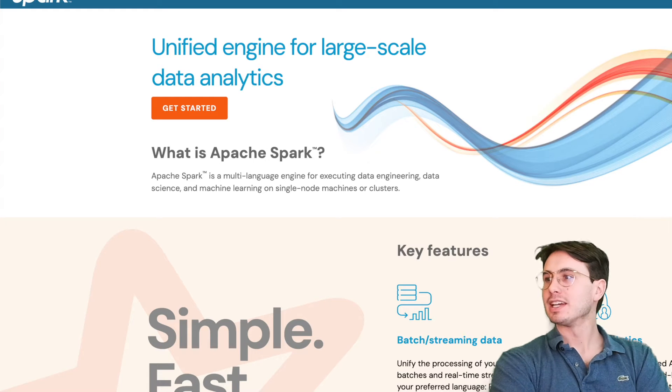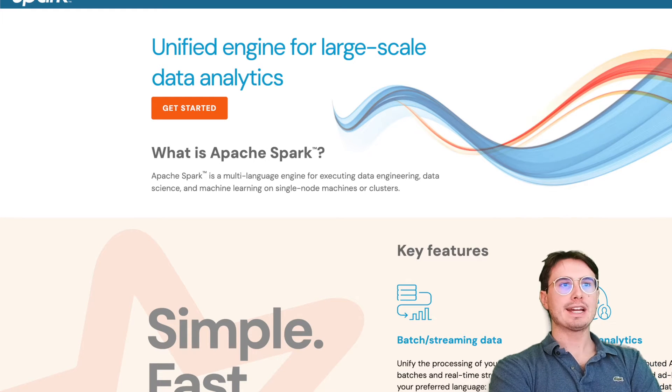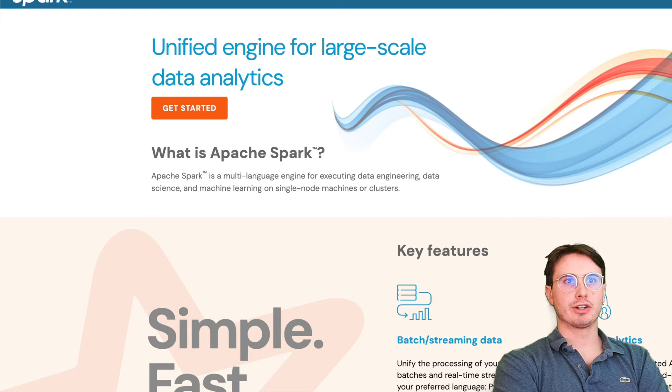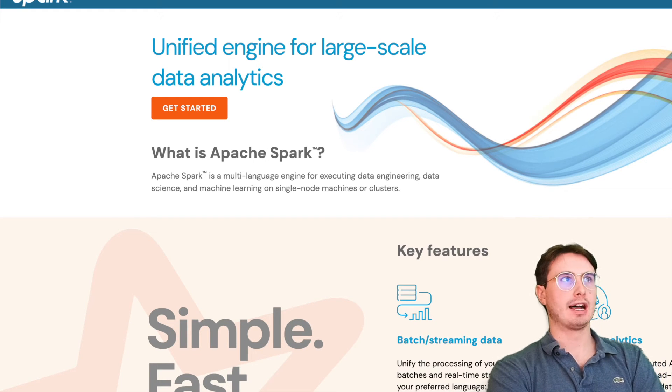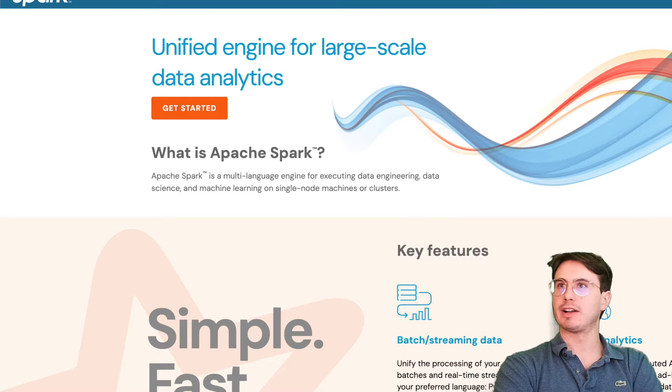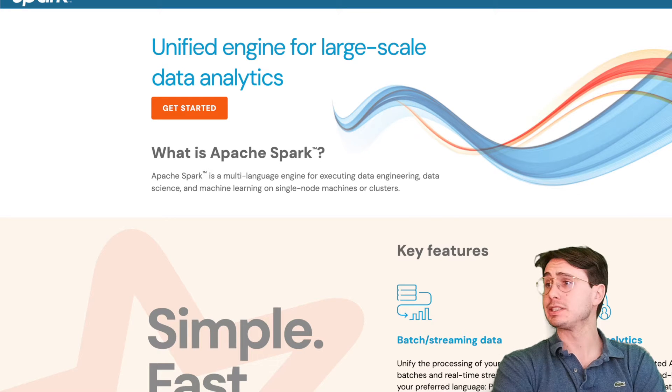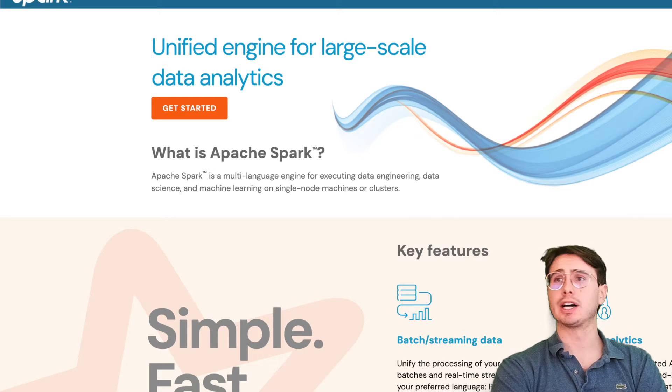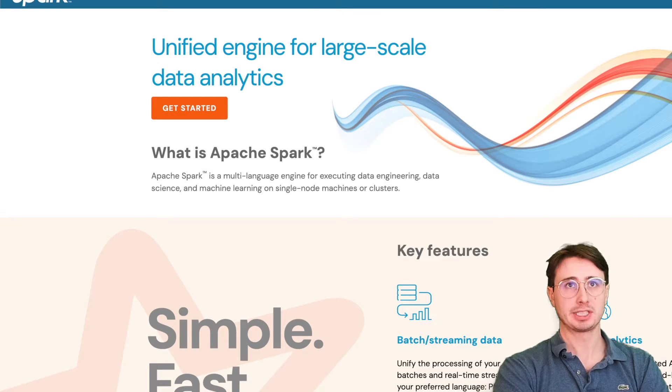Hey y'all, DataGuy here, and today I wanted to make a video for you on getting started with developing an Apache Spark cluster on your own local machine.